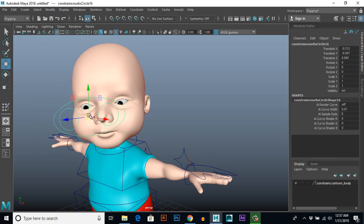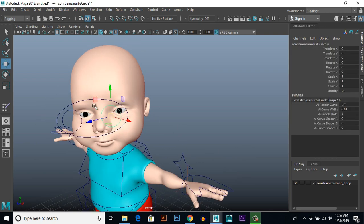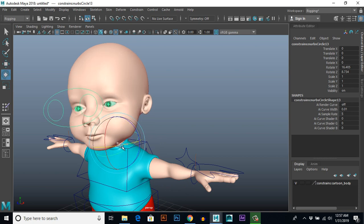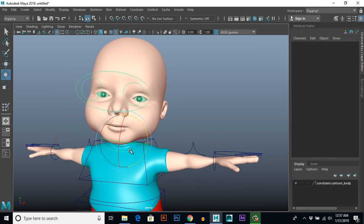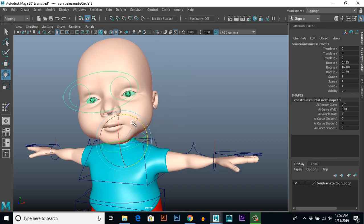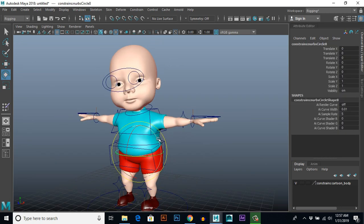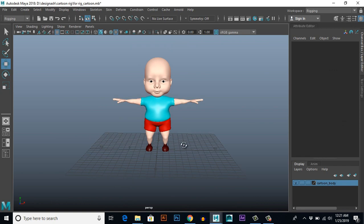Hello and welcome friends. I am here with a new tutorial series: Cartoon Character Rigging in Autodesk Maya 2018. By the end of this tutorial series you will be able to rig your own cartoon character. So let's start.